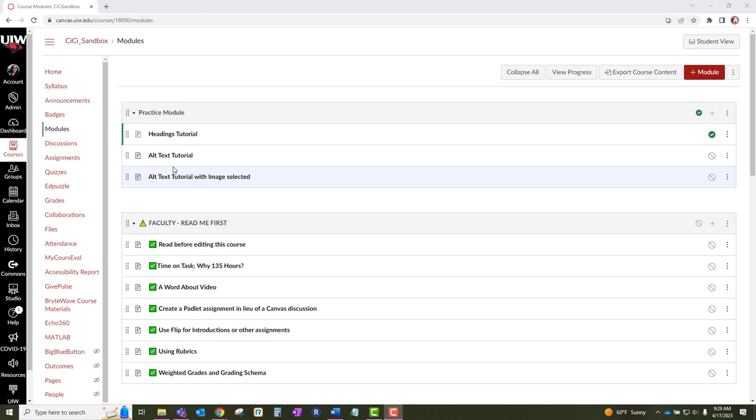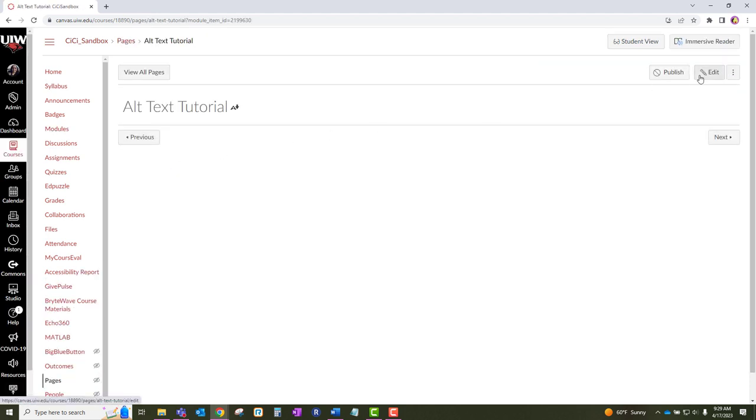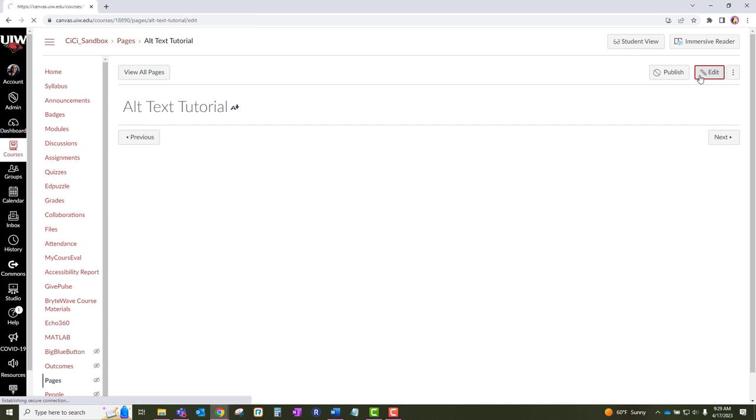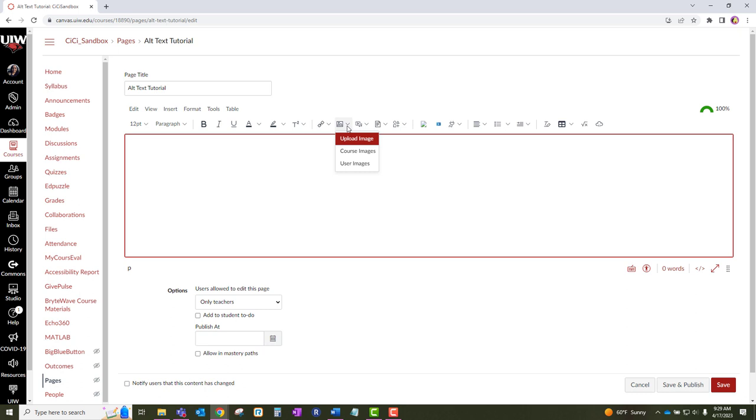Click on the title of the section that you want to access. Once you have accessed the page, click on the edit button. Then click on the images icon. Click on upload image.